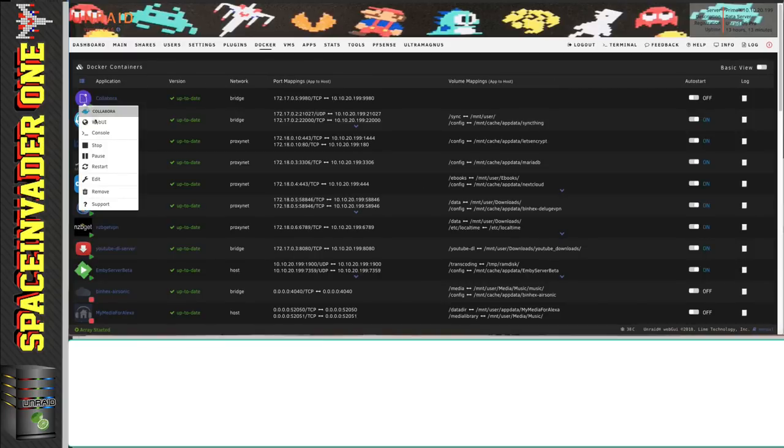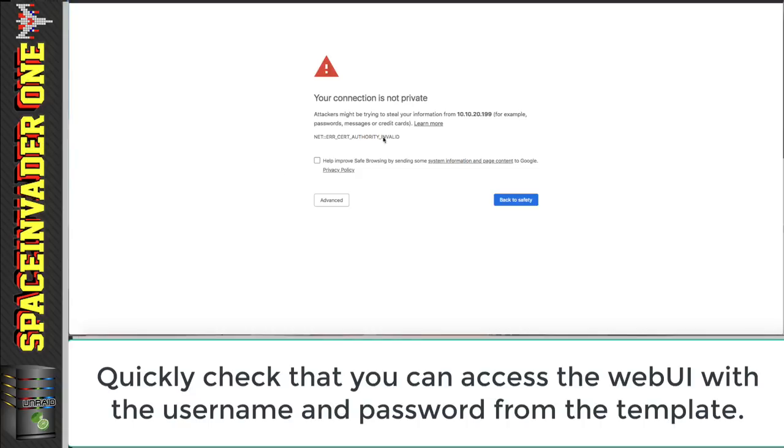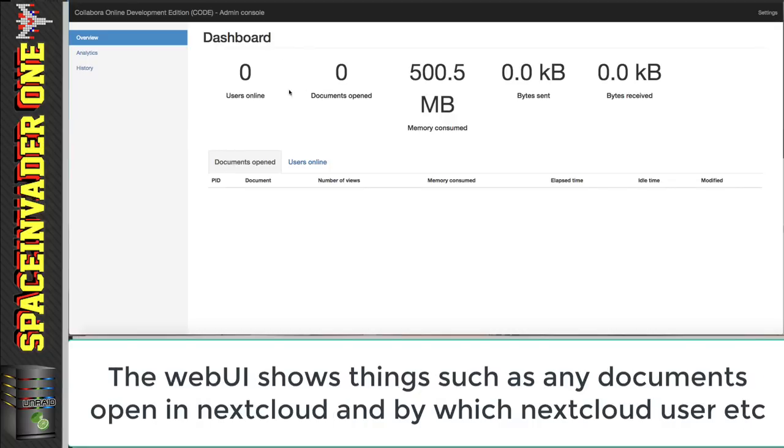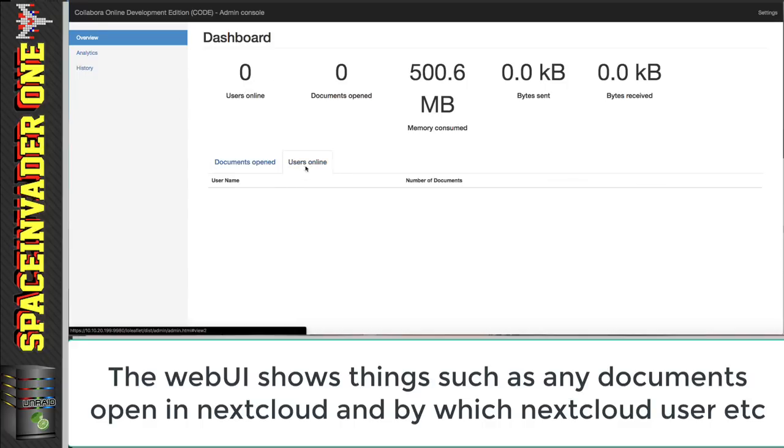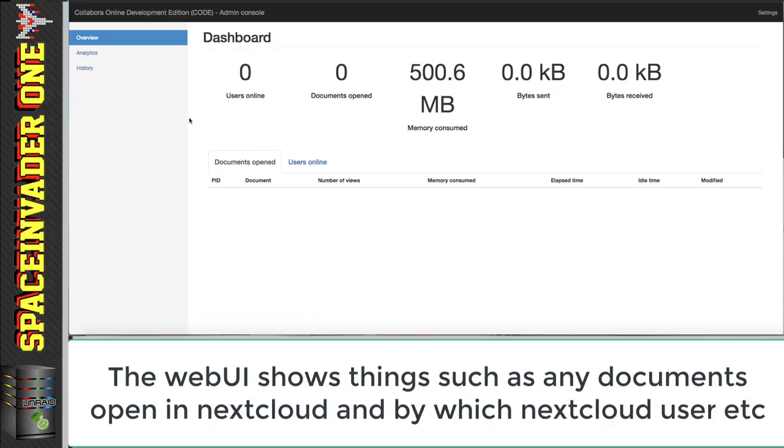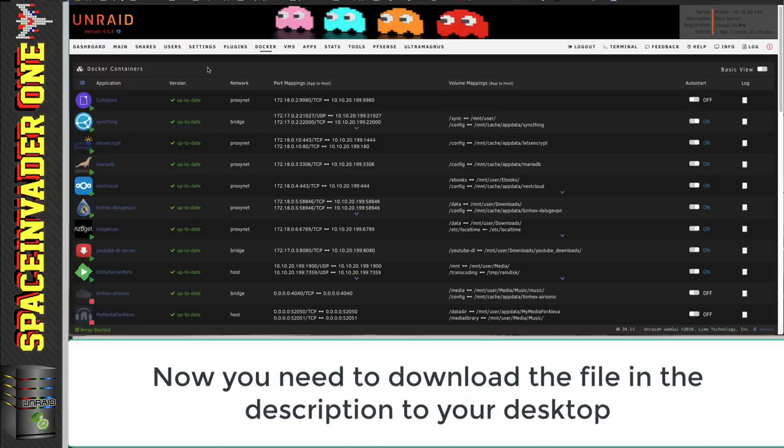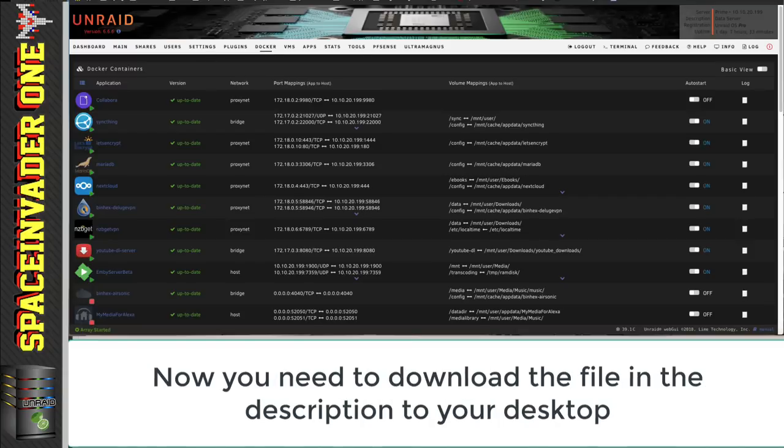So let's quickly go across to the web UI. This is normal, saying the connection is not private. That's fine. And here's where we just put in our username and password. And here we can just see what basically the document server is doing and how many users may be online, et cetera, and how many documents opened. This part we can't see from Nextcloud. You can only see this from this web UI here. So let's close this page and actually let's minimize the whole web page.